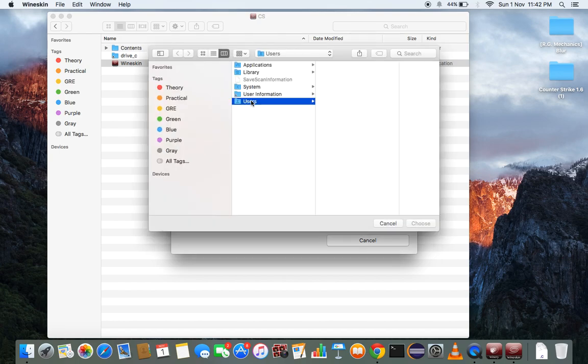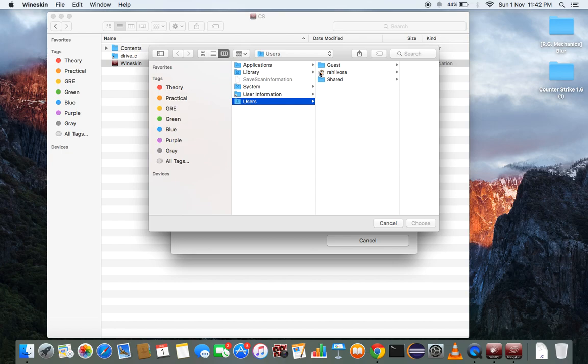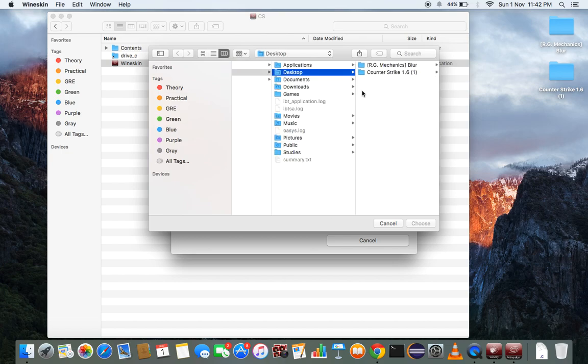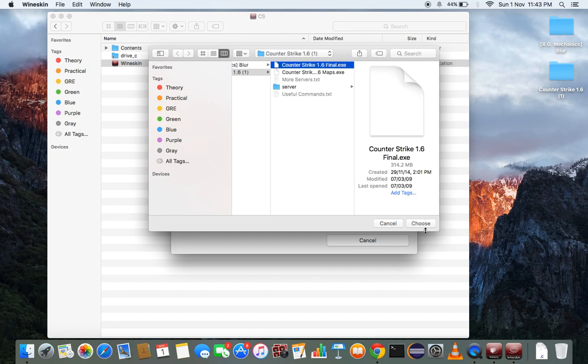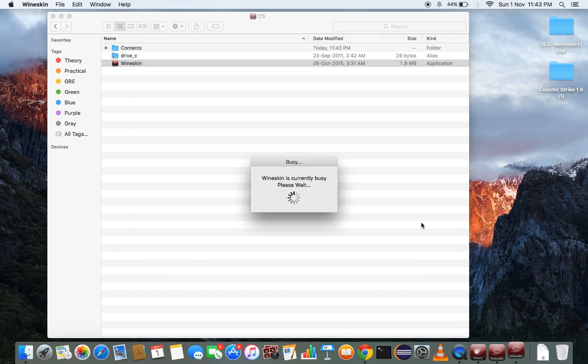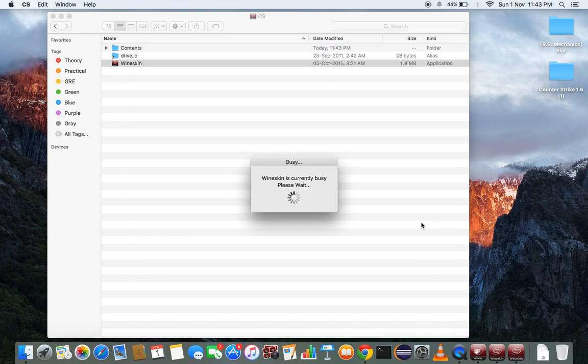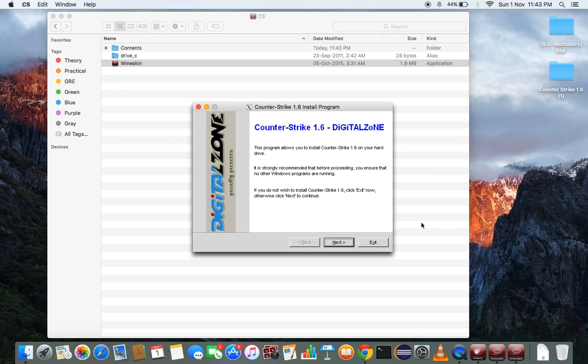Of Counter-Strike. Users, okay, and Desktop. Here, and I have Counter-Strike 1.6 to choose. And this will automatically come up for installation, any program.